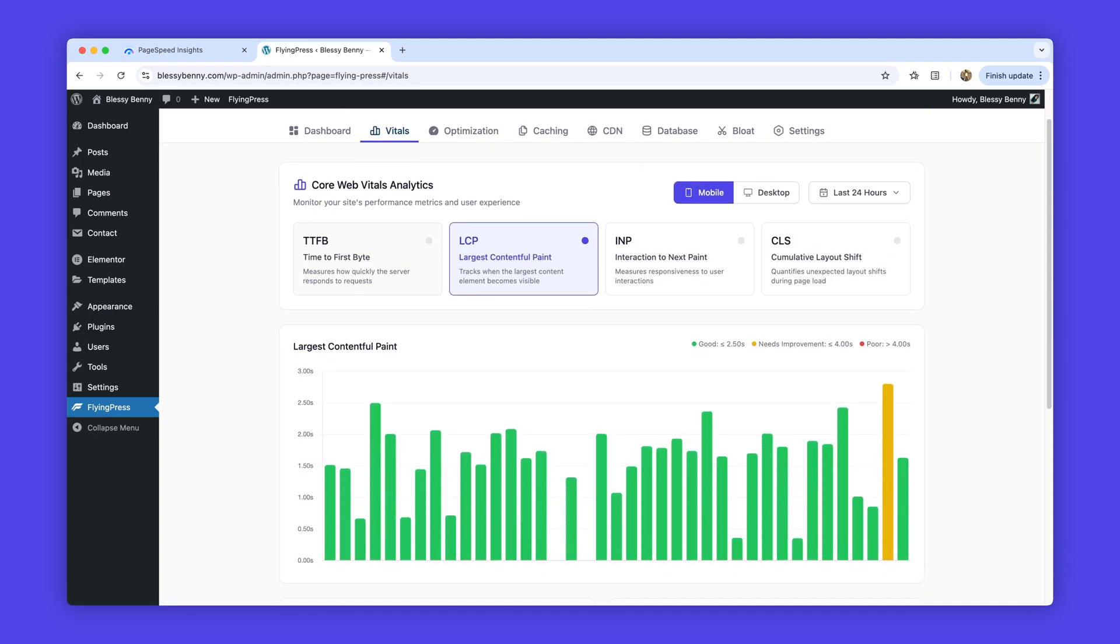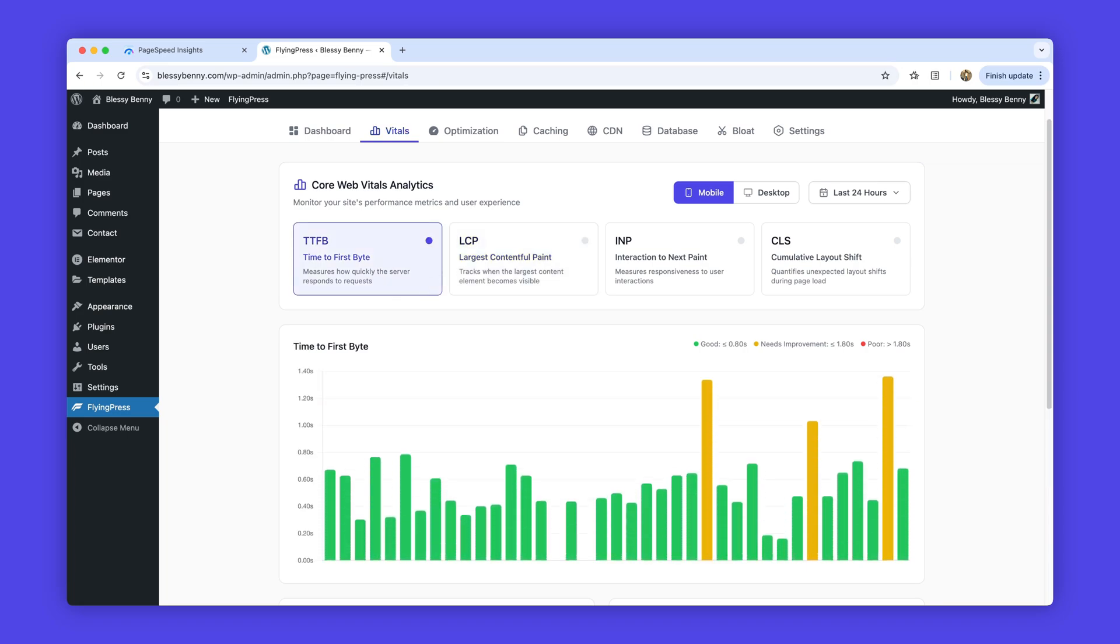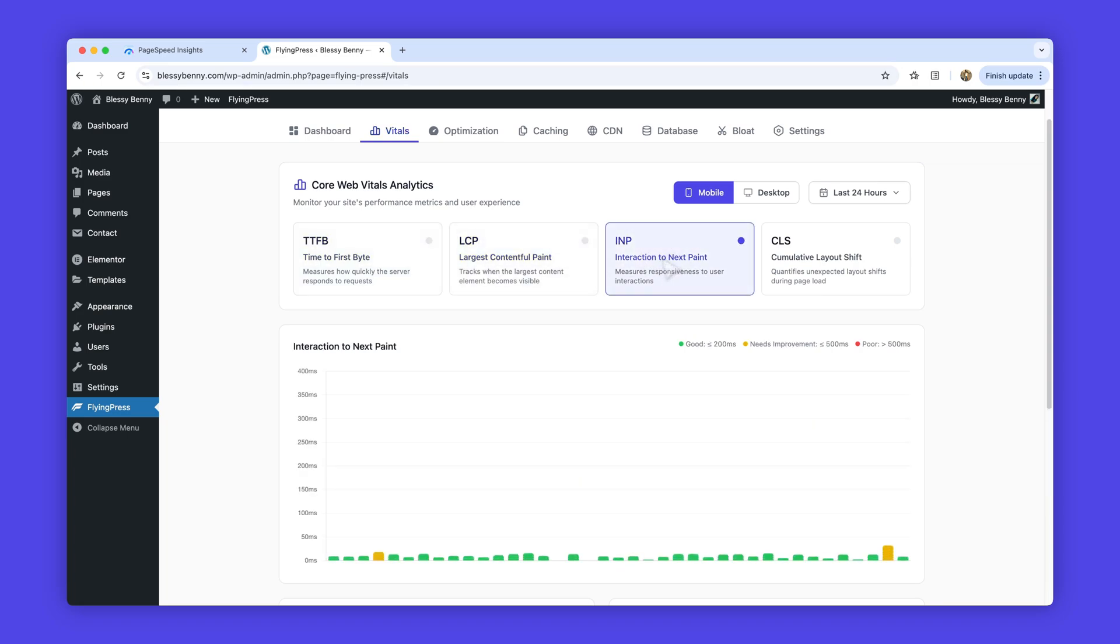Toggle across key metrics like TTFB, LCP, INP, and CLS to understand performance in detail.